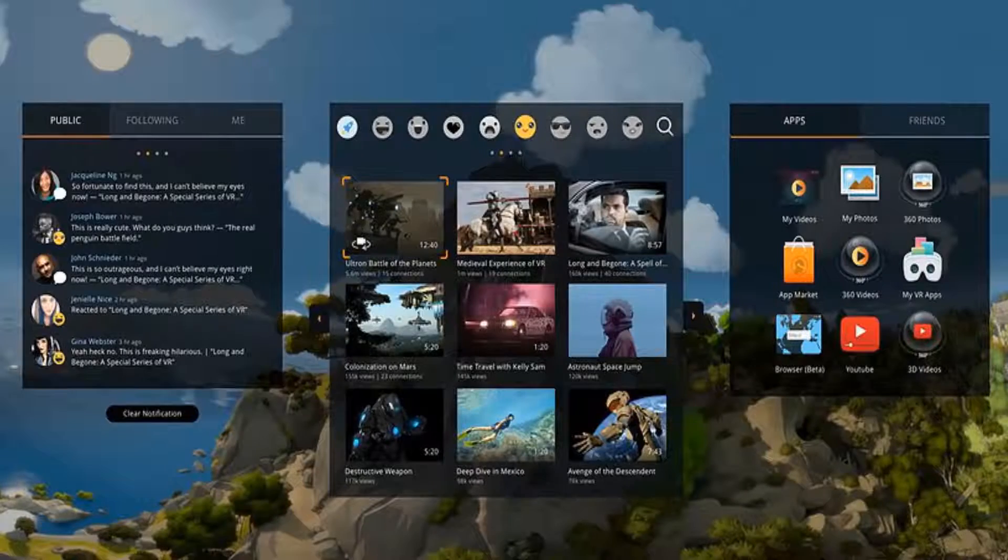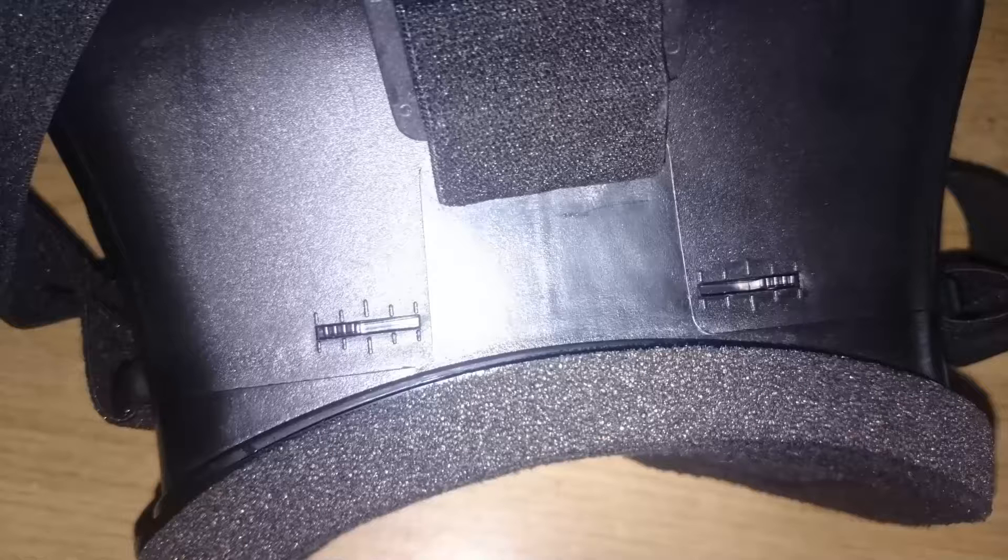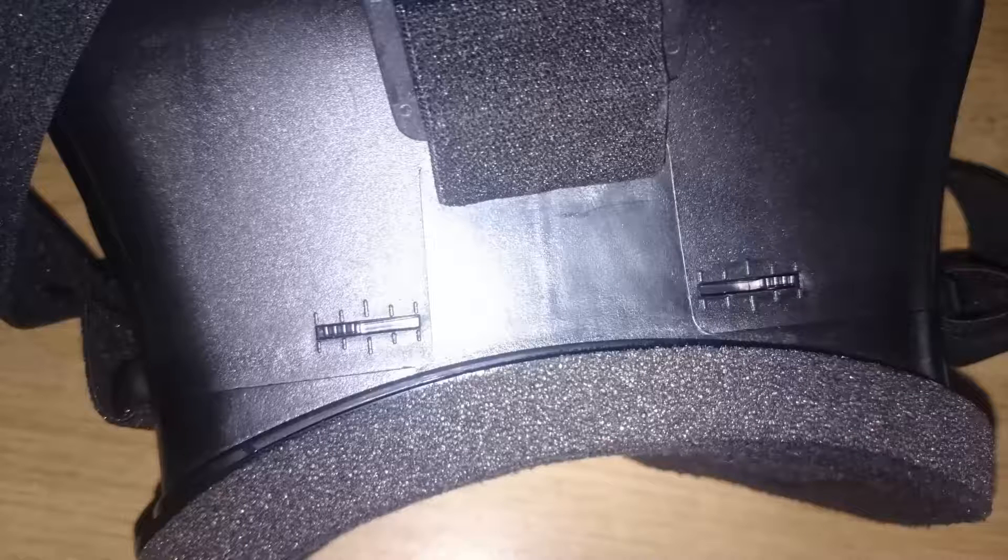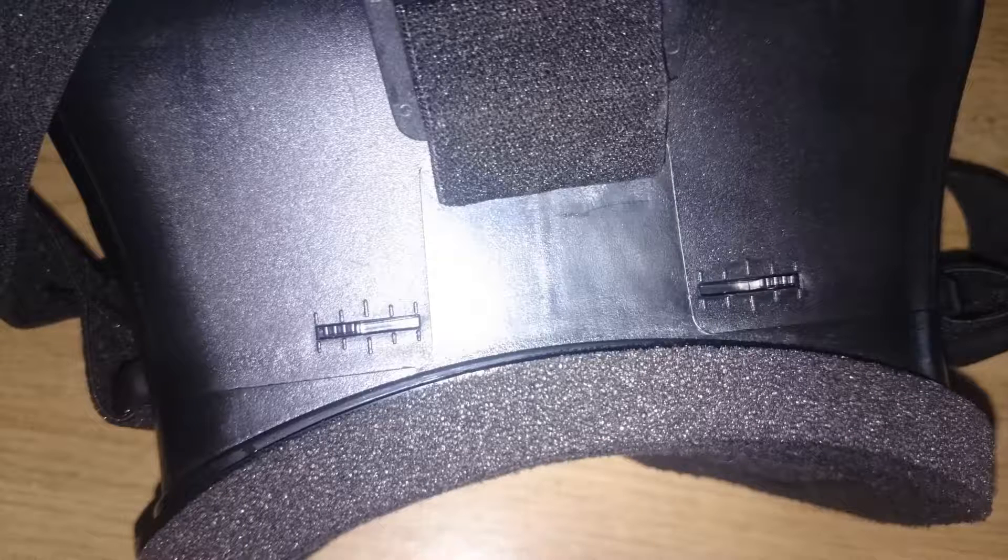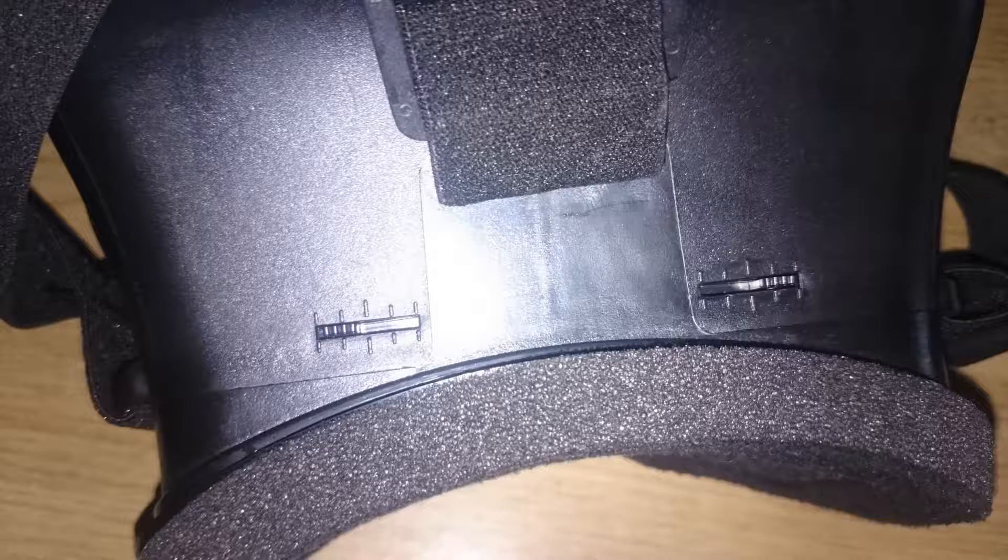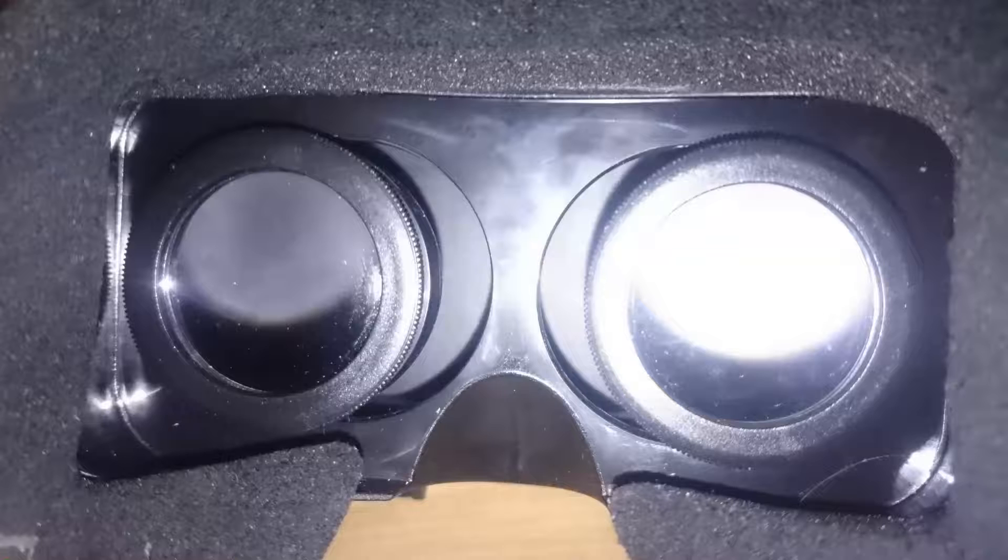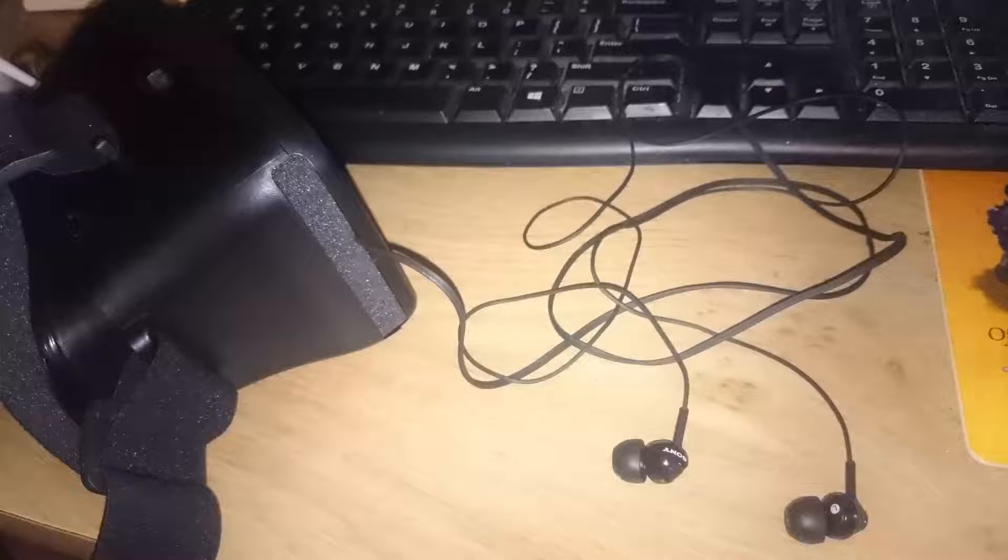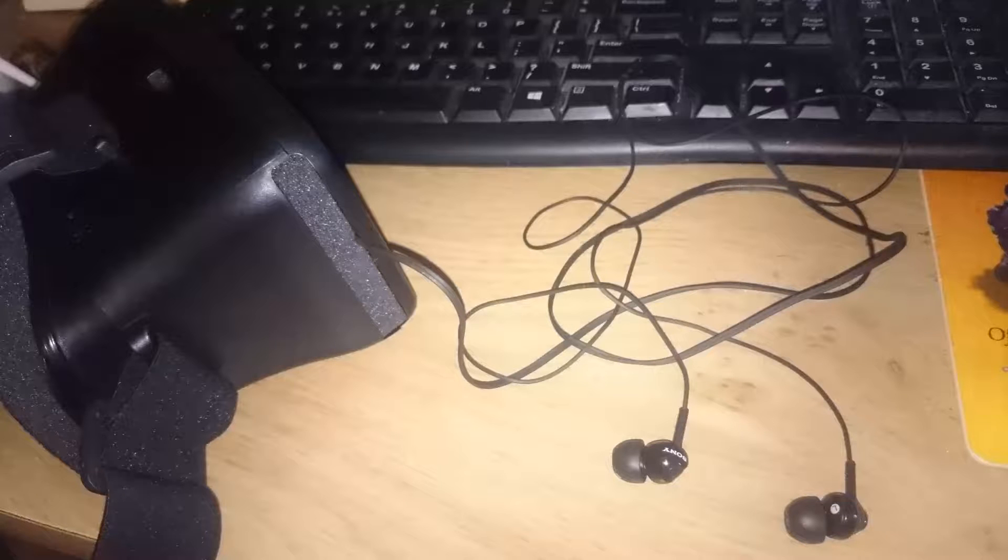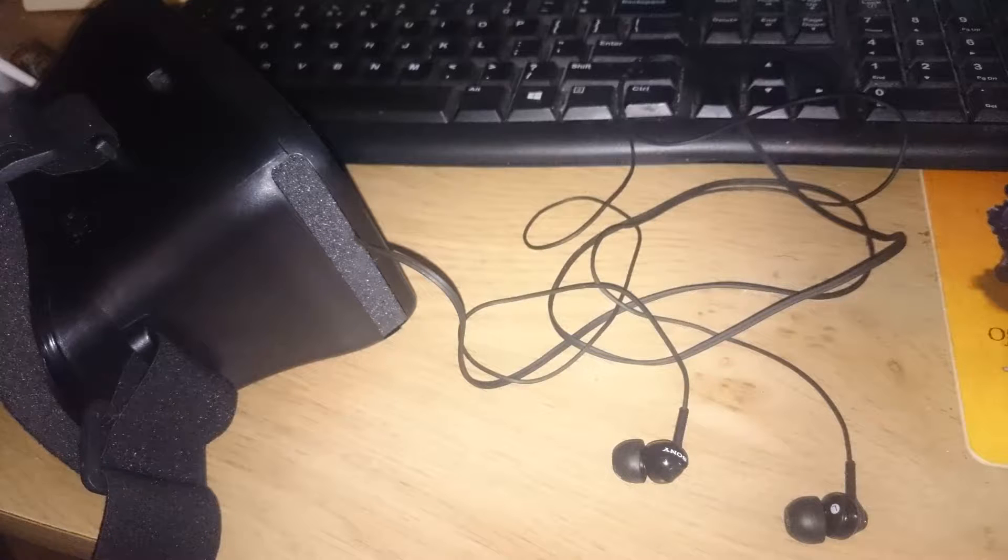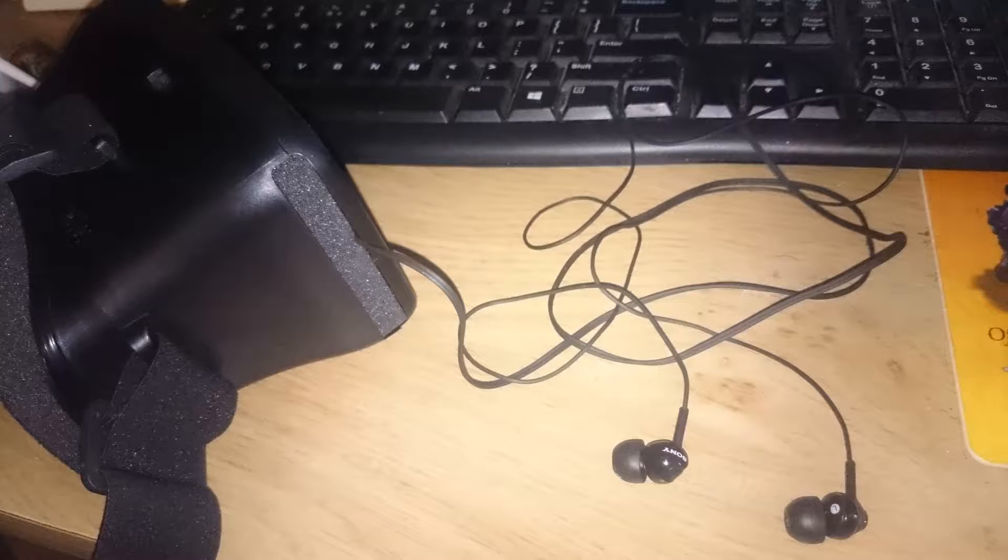You can change the distance between the 3D glasses to match your eyes. You can also make the video as sharp as you want with this. You can spin these glasses in and out. You can even use your headphones.